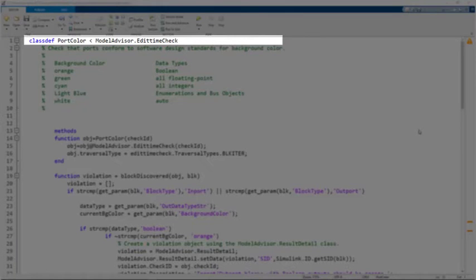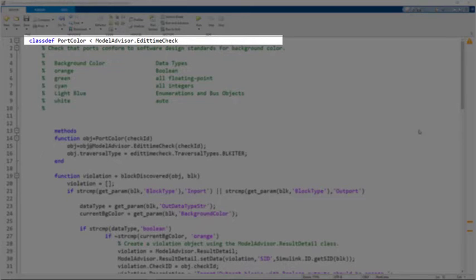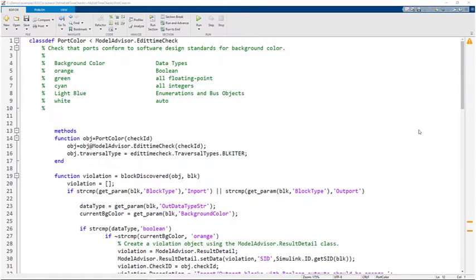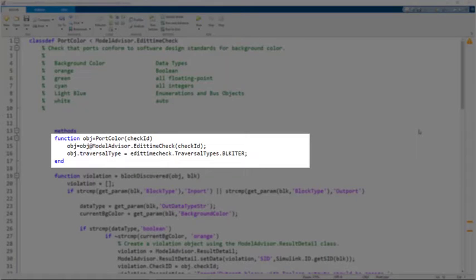Create the first check, port color, by creating a class that derives from the model advisor edit time check abstract base class. Save this file into a folder named the same name as the package name. The port color method checks the check ID and traversal type properties.